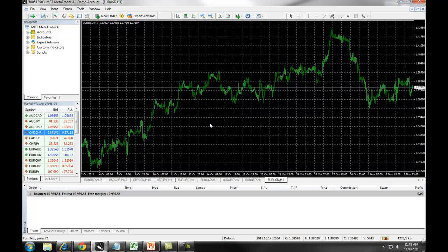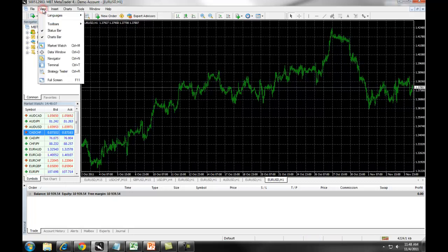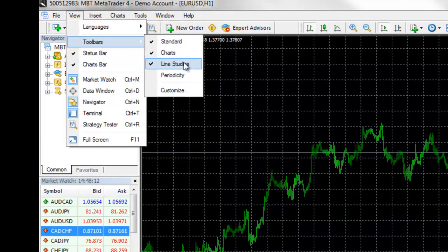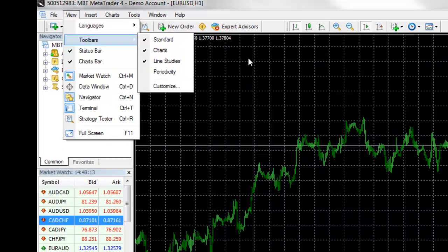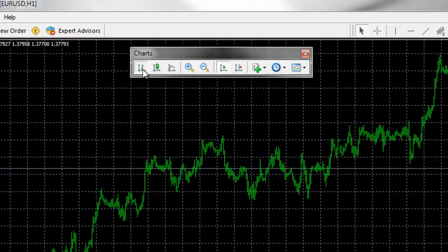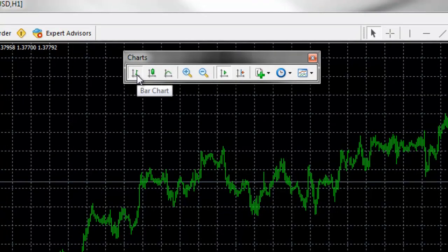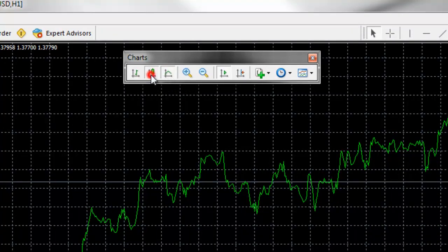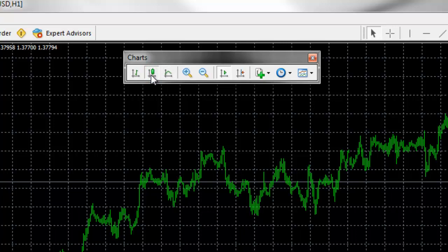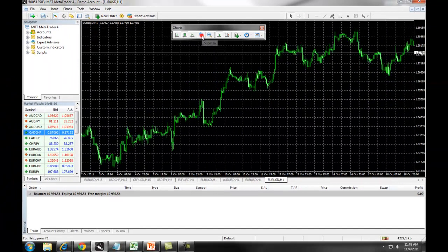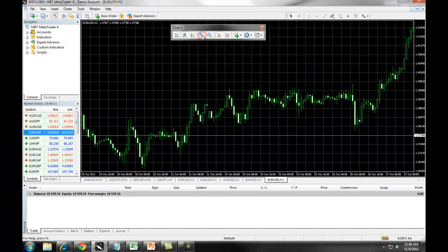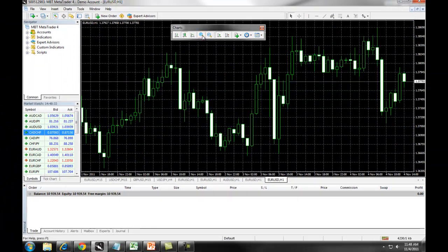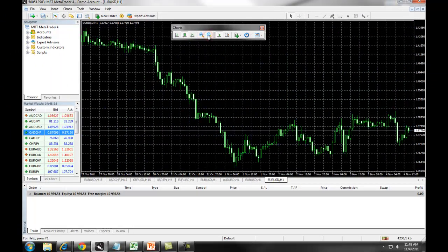Once you have populated the chart, you want to click on View, Toolbars, and make sure you have your charts bar and your line studies populated. Your charts bar allows you to access a bar chart, candlestick chart, or a line chart. When you first click on Candlestick Chart, it will look like a bar chart. However, you must then zoom in on the chart and you will see your candlesticks populate. You can zoom out to adjust the size of the chart.